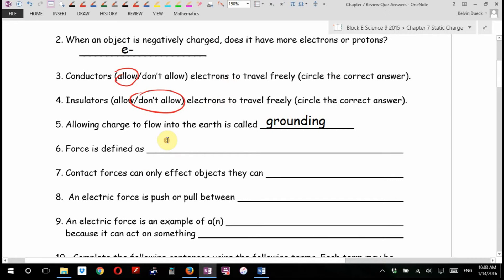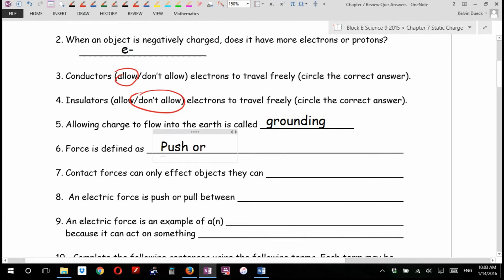Hey, what's force defined as? When the Jedi mind powers. No, that's Star Wars. Science? Push or pull? And that works. So when you apply a force to an object, you're either pushing or pulling it.